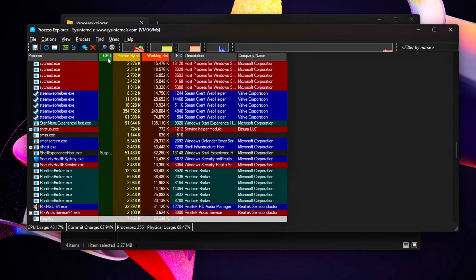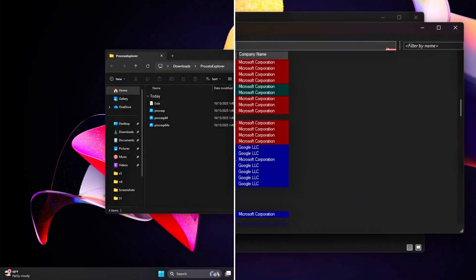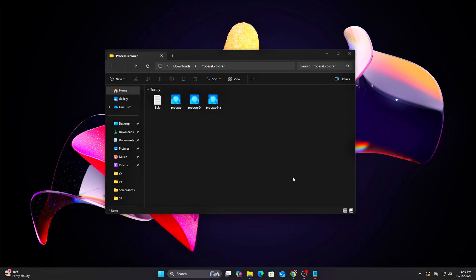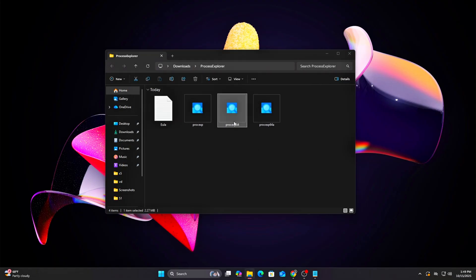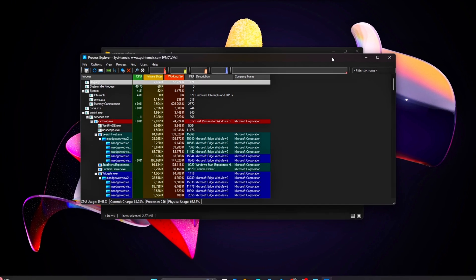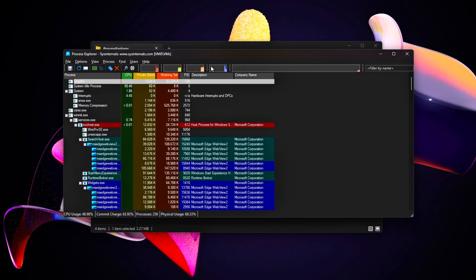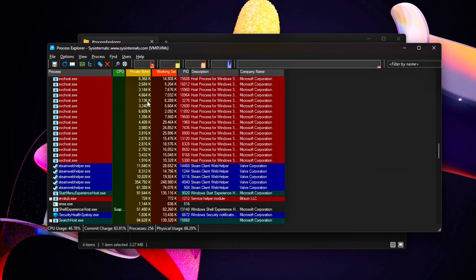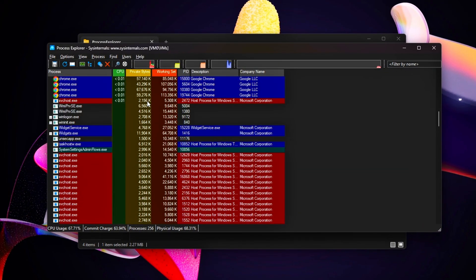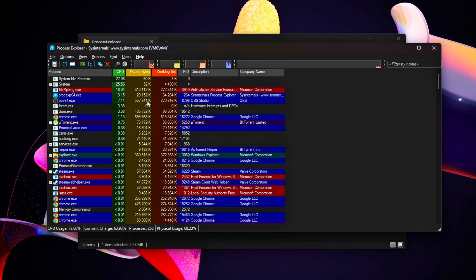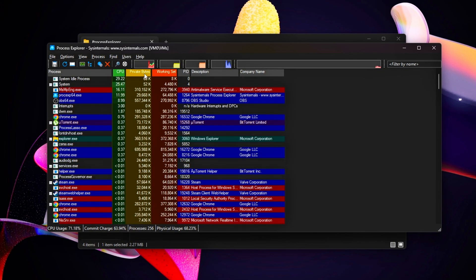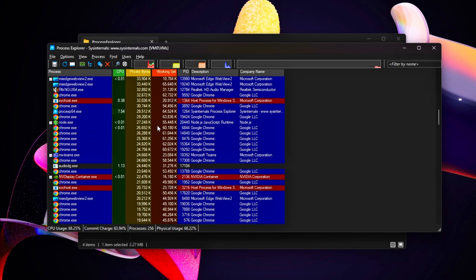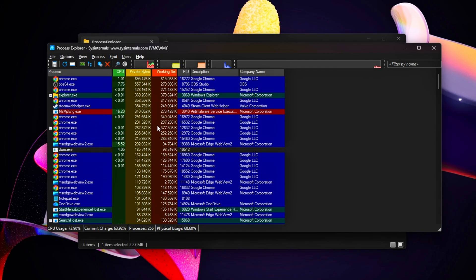Steps: Download and open Process Explorer from Sysinternals, link below. Sort by CPU or I/O bytes to spot resource-heavy processes, like svchost.exe tied to telemetry.